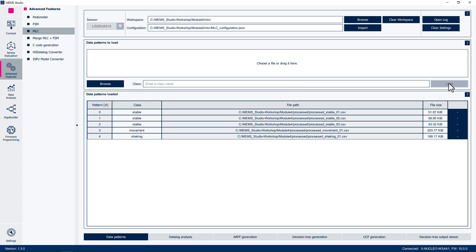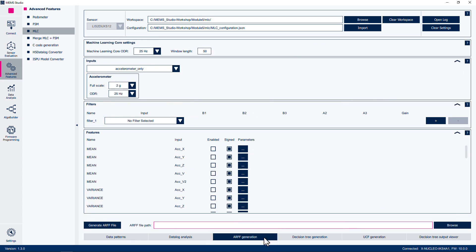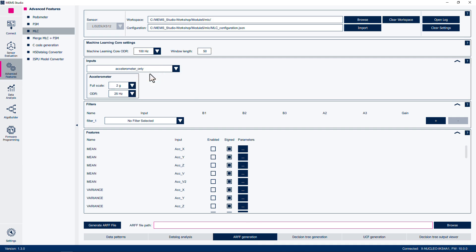Now we are ready to generate the Attribute Relation File Format, or ARFF, file. This file is used to store data in machine learning applications. It contains a list of instances, where each instance represents a single window of data processed by the MLC. Click on the ARFF Generation tab at the bottom. We will set the Machine Learning Core ODR to 100 Hz to match the accelerometer acquisition rate, with a window length of 200 corresponding to 2 seconds of data.